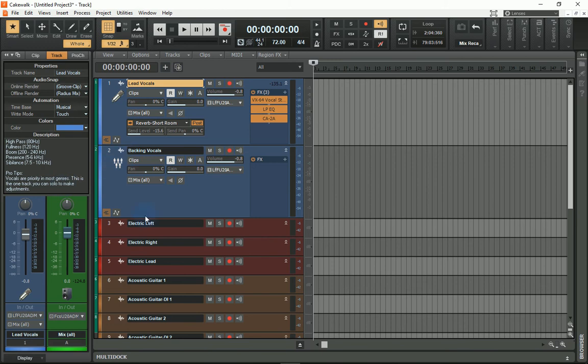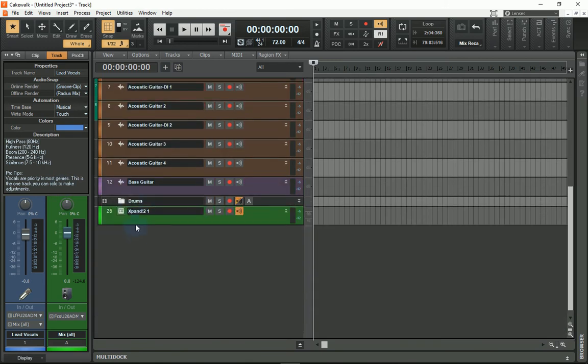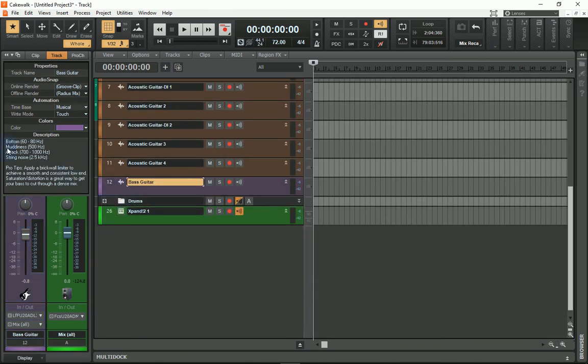For instance, on the bass guitar, here's my EQ start points. The bottom is found at 60 to 80 hertz. The muddiness is in the 500 hertz region. This is just good starting points.